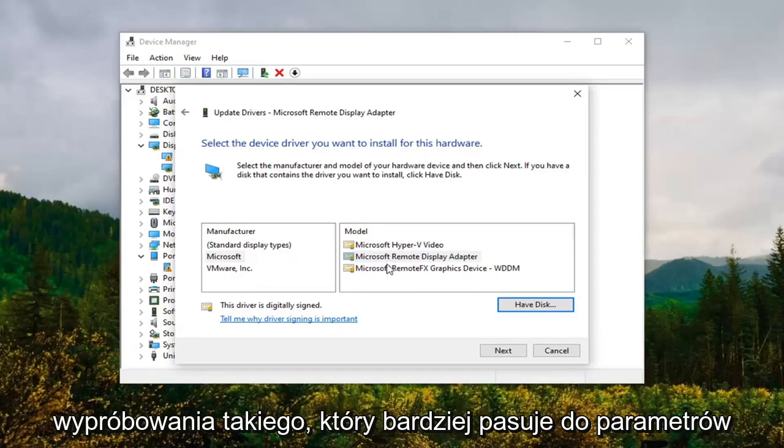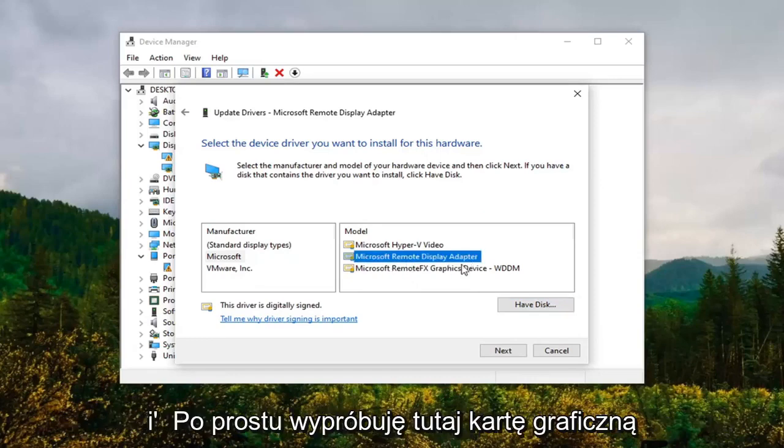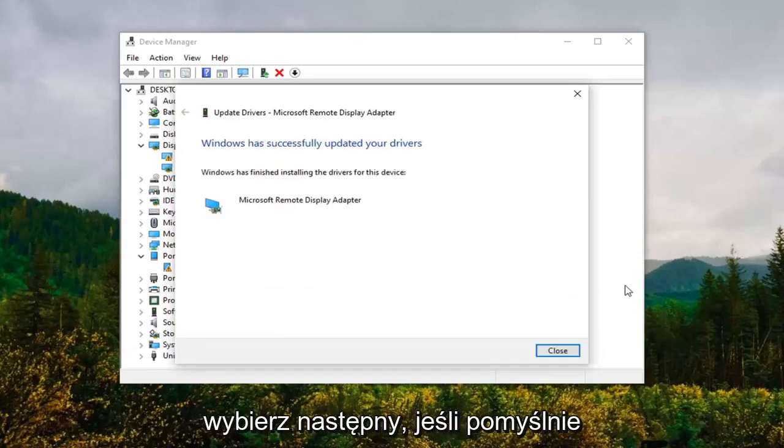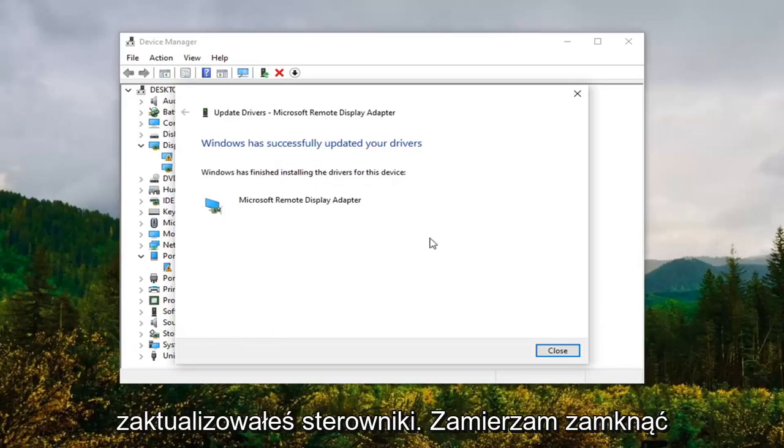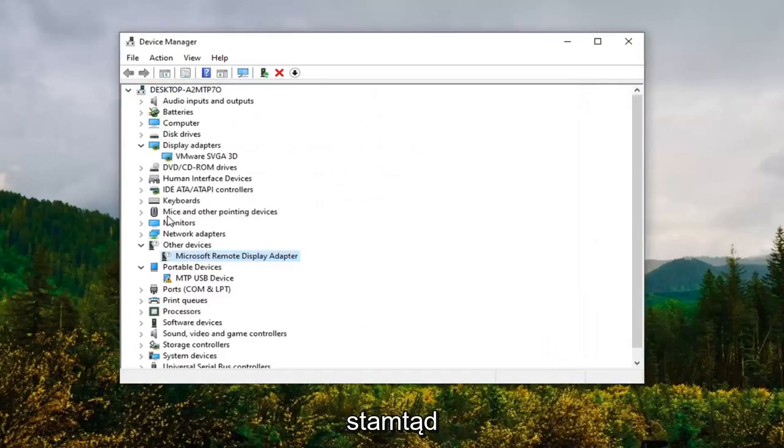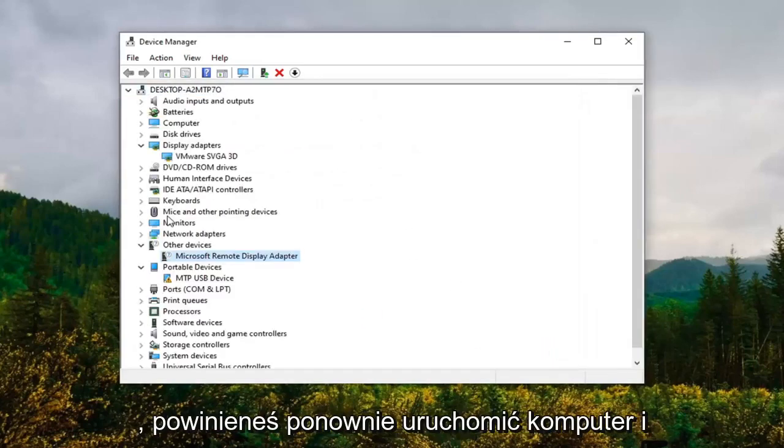You're more than welcome to try one that fits more in the parameters. I'm just going to try a display adapter here and then select Next. It should say it has successfully updated your drivers. Close out of there. You should restart your computer and that should really be about it.